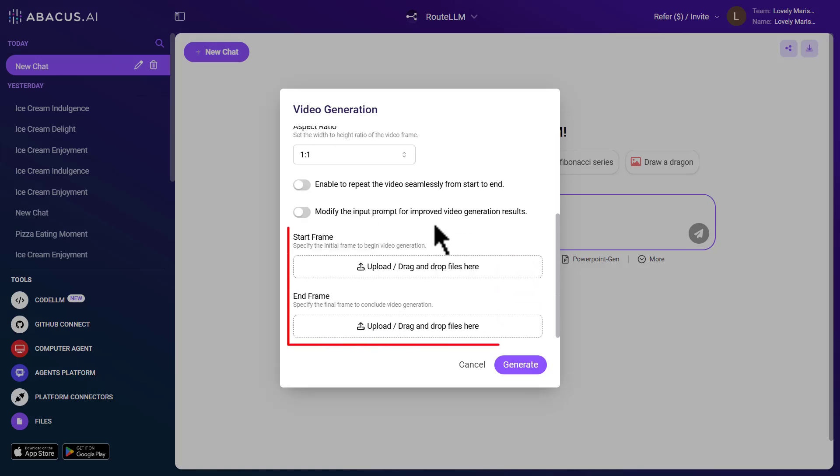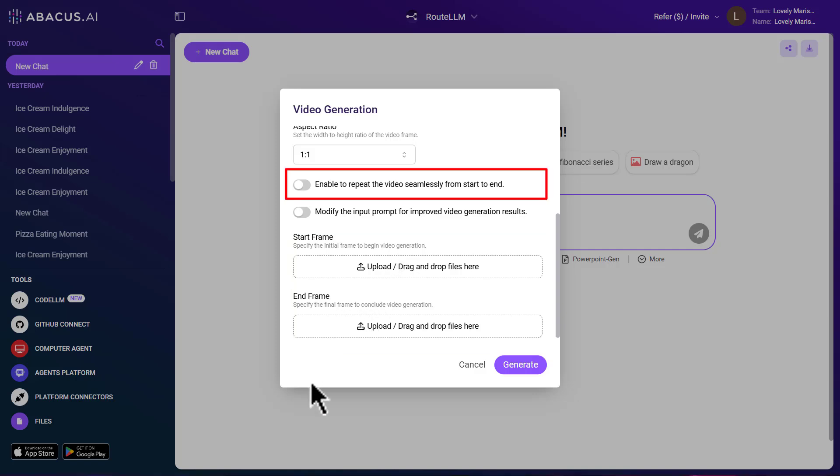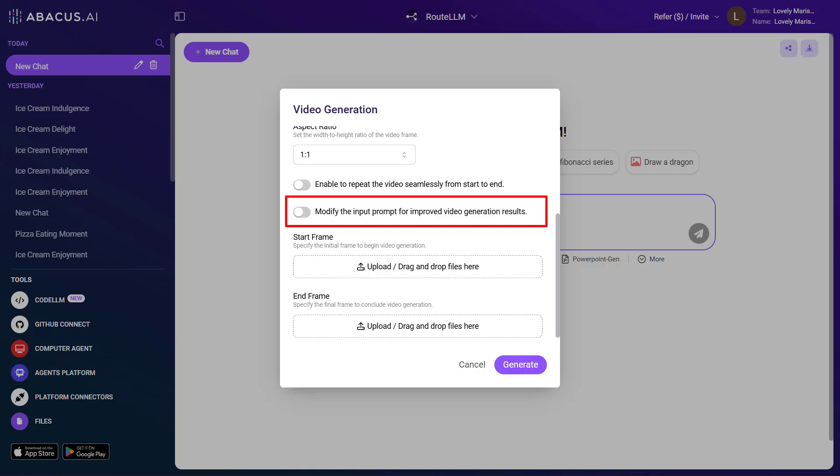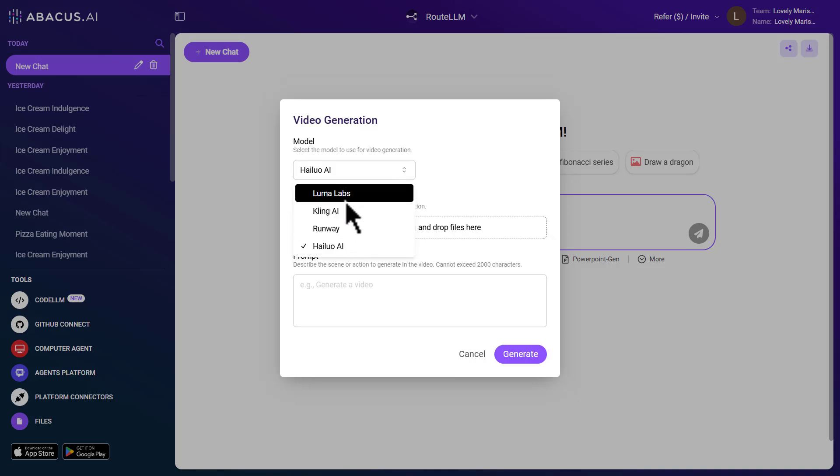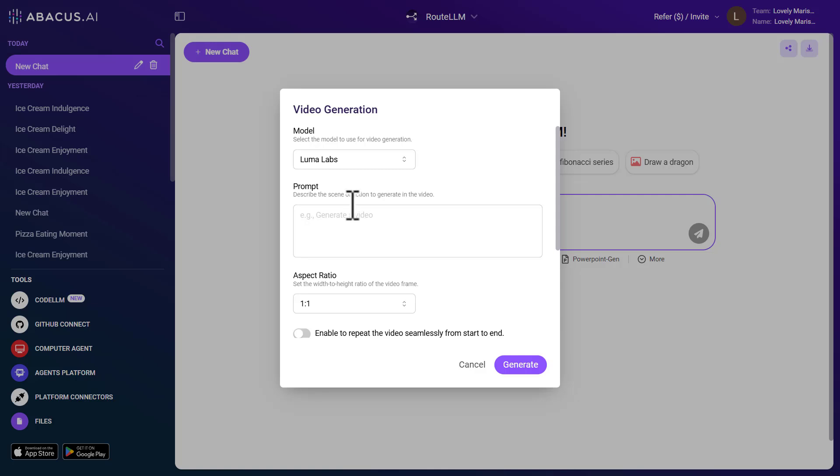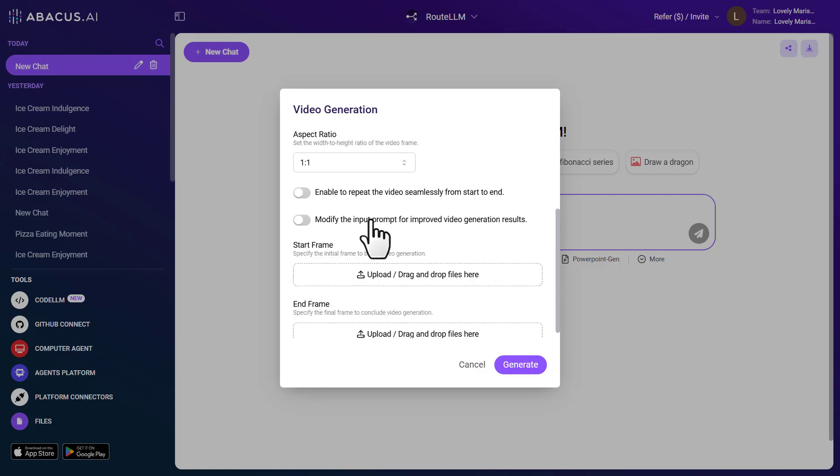Here, I can specify both a starting frame and an ending frame. The loop feature allows for seamless video repetition and the enhanced prompt option refines the input for better results. So, rest assured that all the functionalities provided by these tools on their respective websites are also available here and the final output quality is identical.